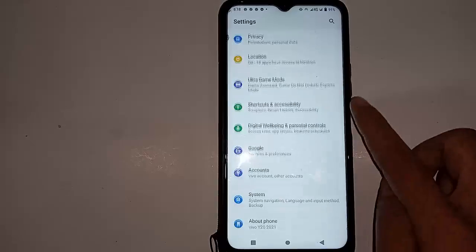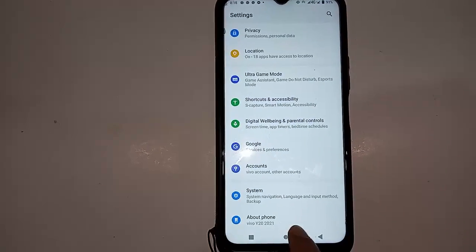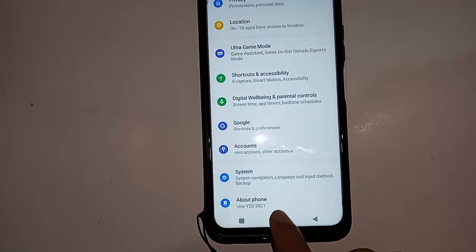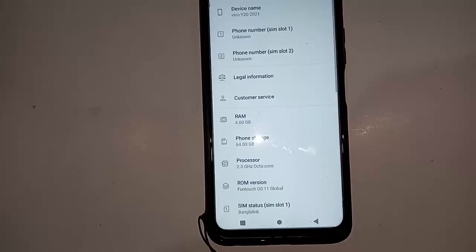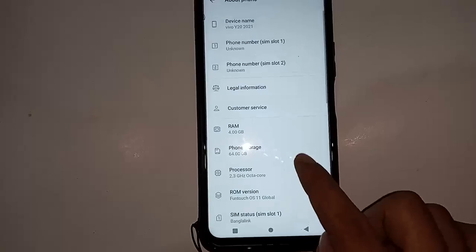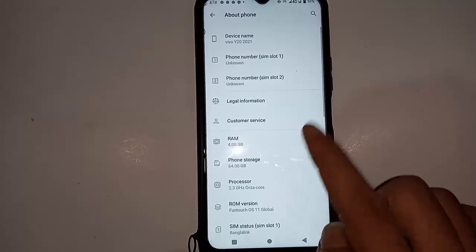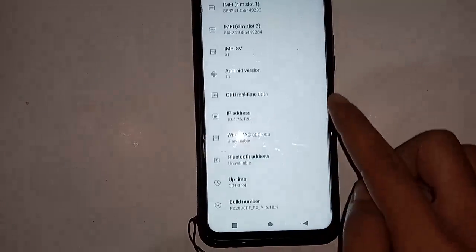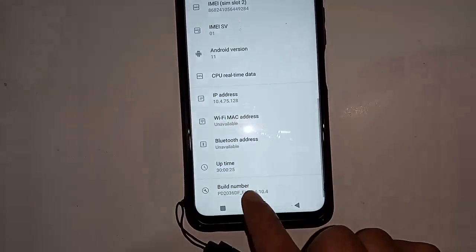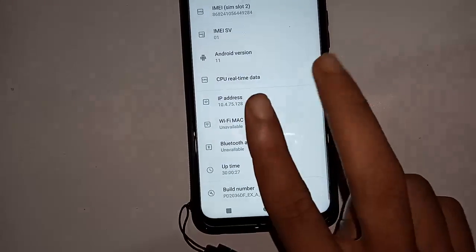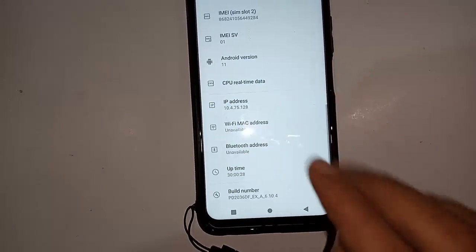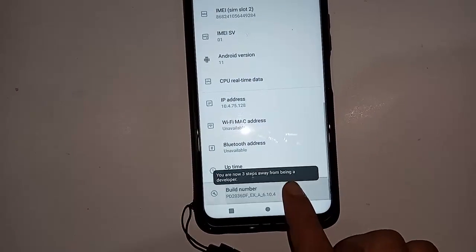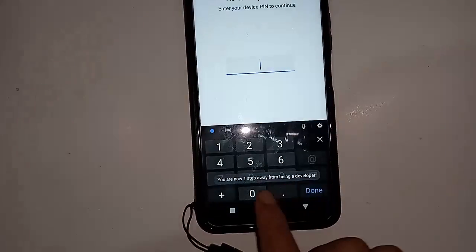After clicking on Settings you will see many options. Scroll down and you will see the System and About Phone option. I will click on About Phone. You can see the About Phone option — click on it and a new page will show.